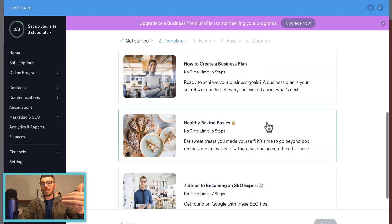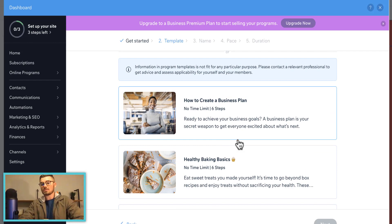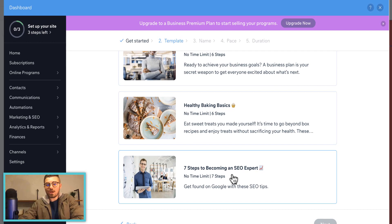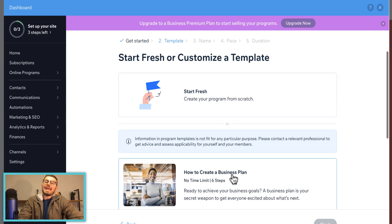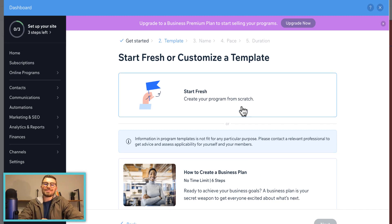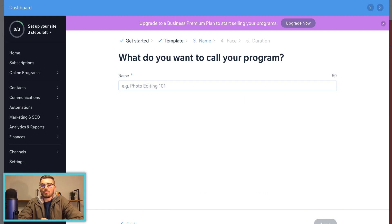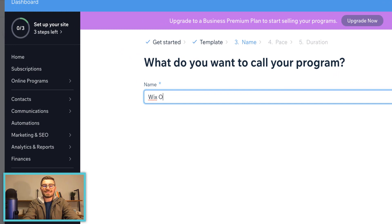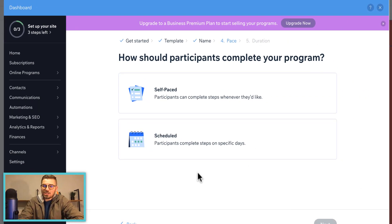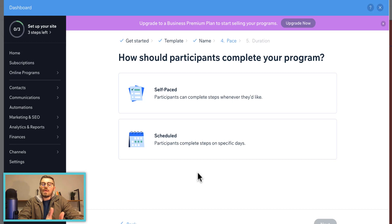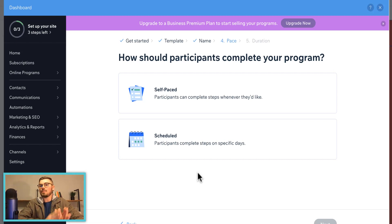We'll click Online Course and press Next. You have a few options: you can choose from pre-made preset templates like 'How to Create a Business Plan,' 'Healthy Baking Basics,' or 'Seven Steps to Becoming an SEO Expert.' Since I've always started from scratch on this channel for the past 10 years, we'll start fresh, press Next, and name our course — let's call it 'Wix Online Course Guidebook' — then press Next. Here's the cool part: you can choose whether it's self-paced, meaning students can complete steps whenever they'd like with no set schedule.